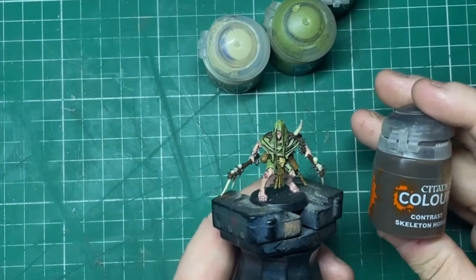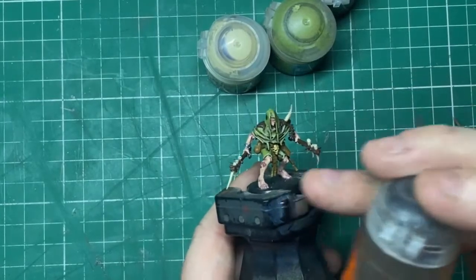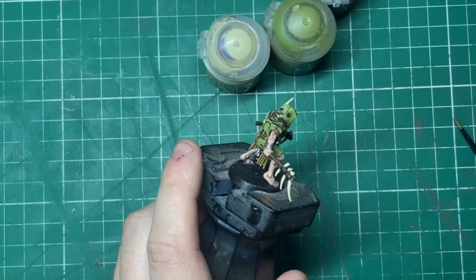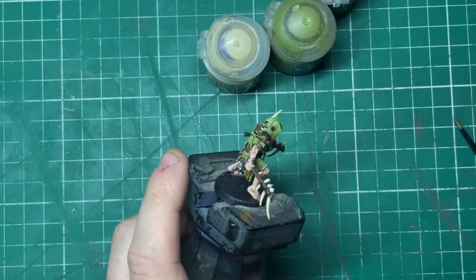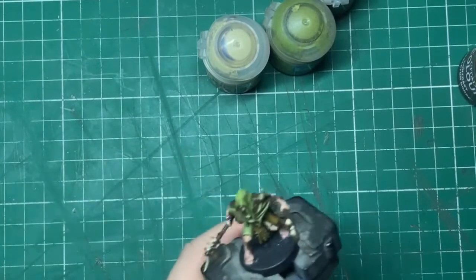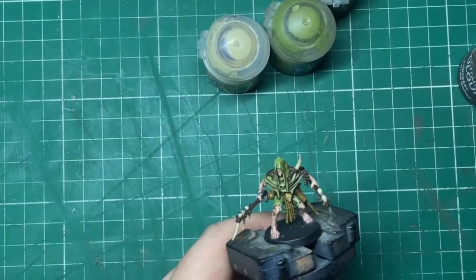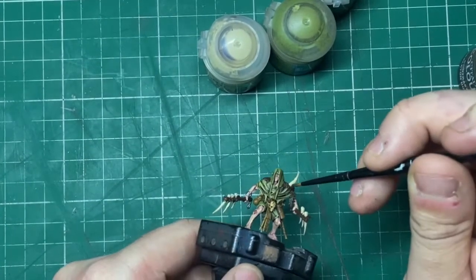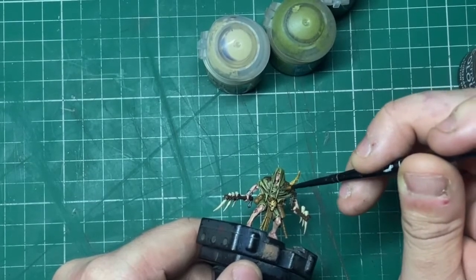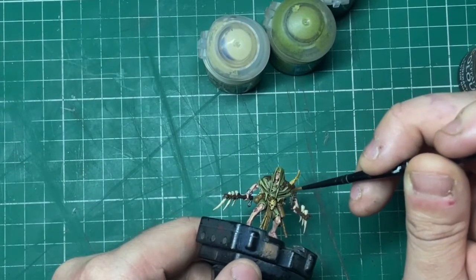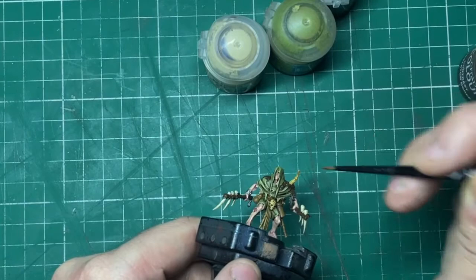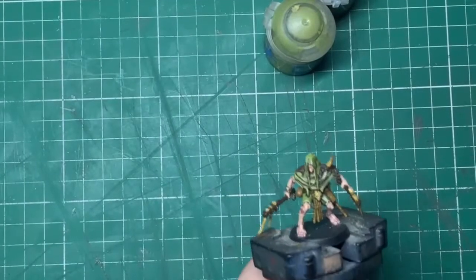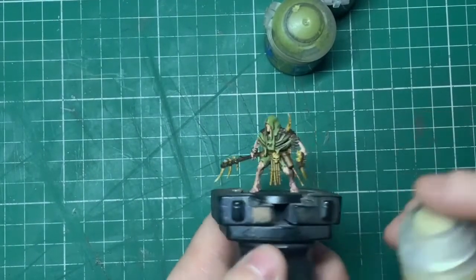Next up, Skeleton Horde again, you guessed it. And this is for, once again, the weapon handles and any bits of bone that are on the miniature. I also work some into the kind of browny moss sections that are hanging around his cape.